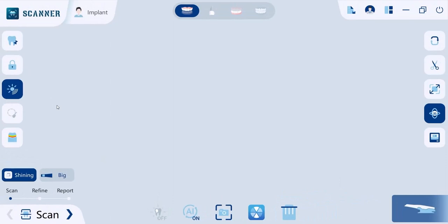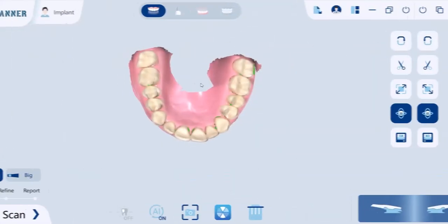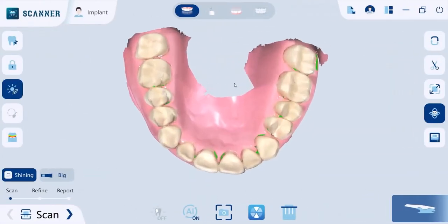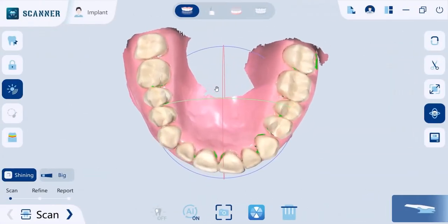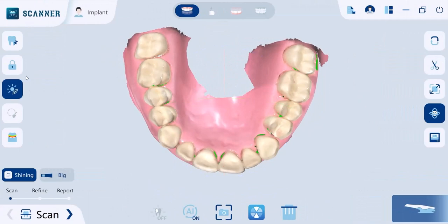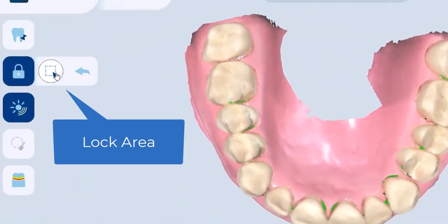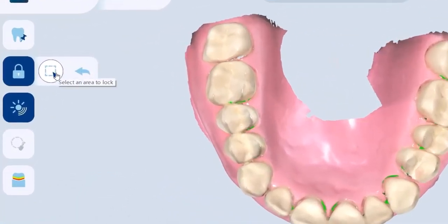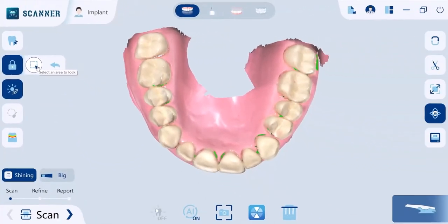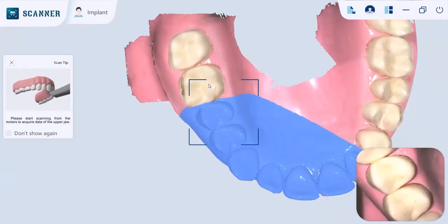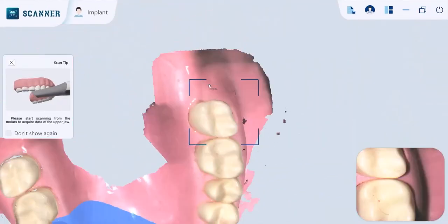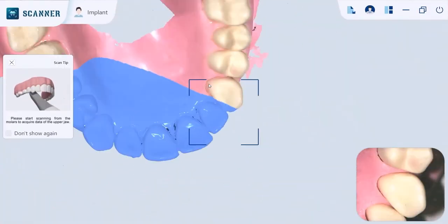During scanning, if you want to keep a certain area on the model without further updates, you can use the Lock Area tool to prevent it from being updated by additional scanning. As you can see here, the blue area does not change.